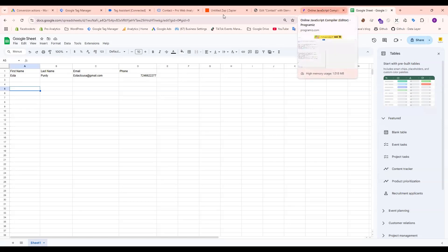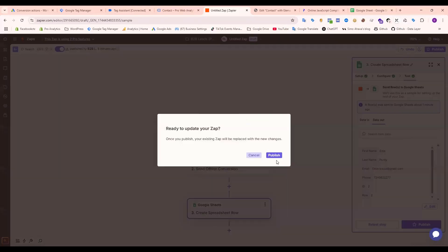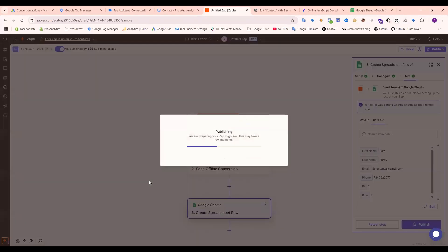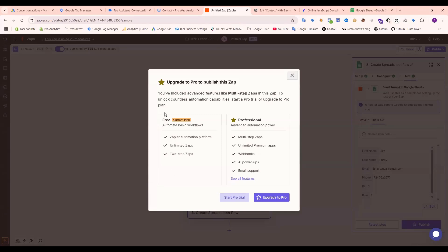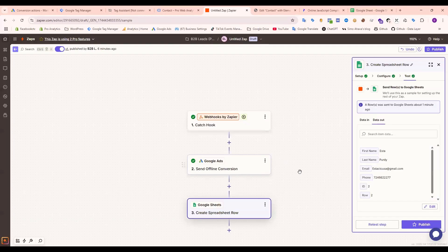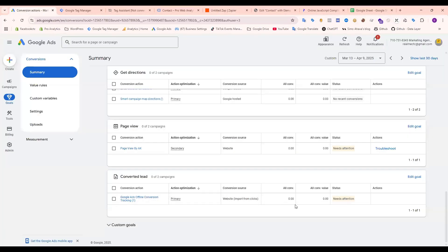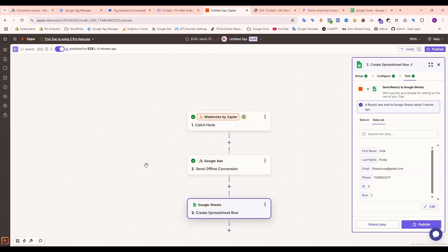Now it's complete. If I publish, then it will be done. But my account is free, that's why I can't set up unlimited Zaps. We need to go professional. Our plan is free, that's why I can't. If you just publish, then the setup is done. You can send to Google Ads offline conversion tracking, then you can send to Google Sheets—everything you can easily do. That's it. Thank you for watching.